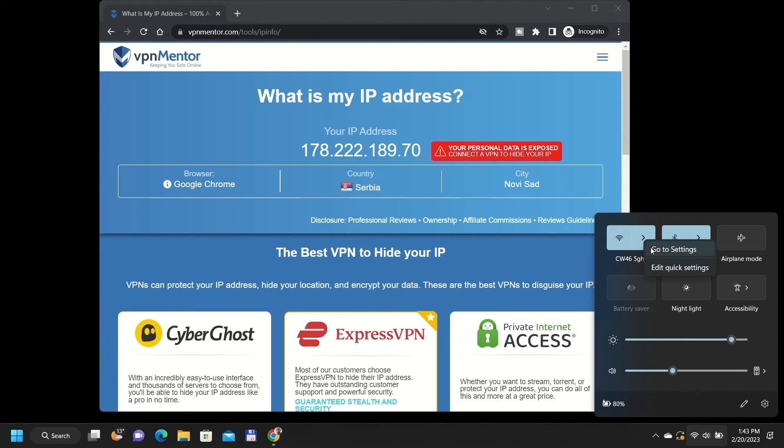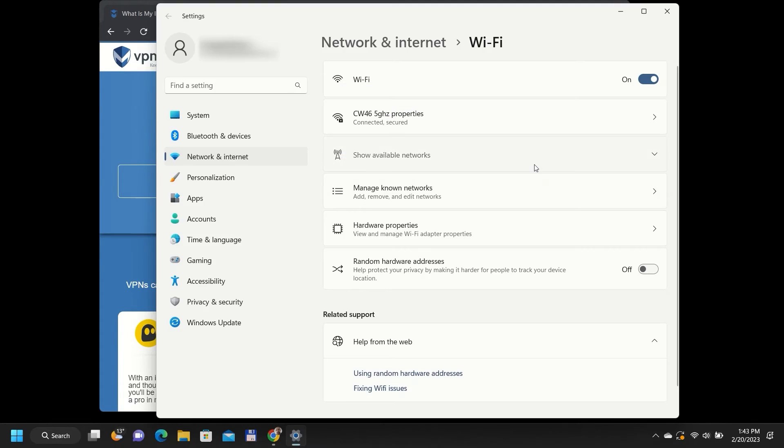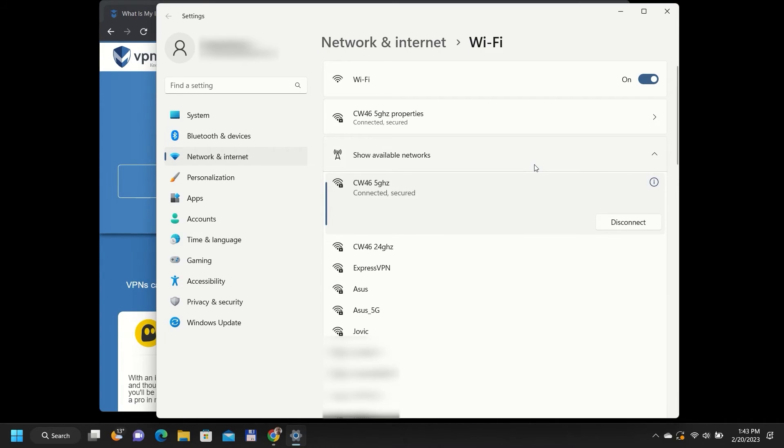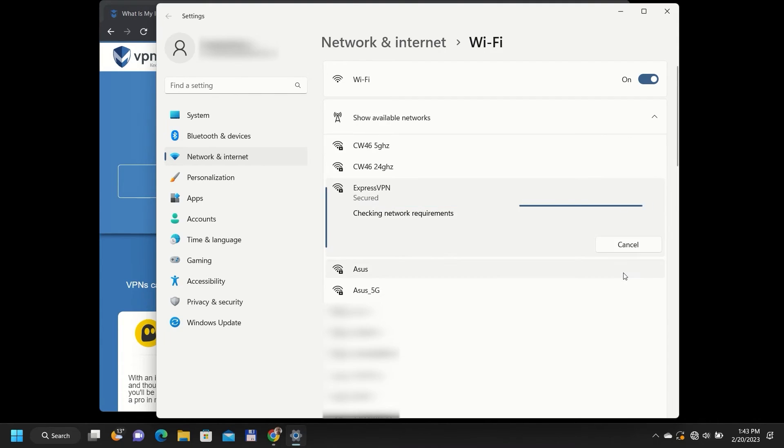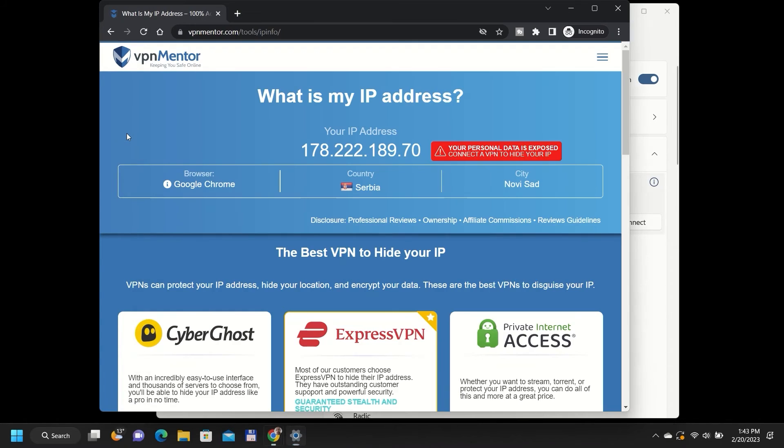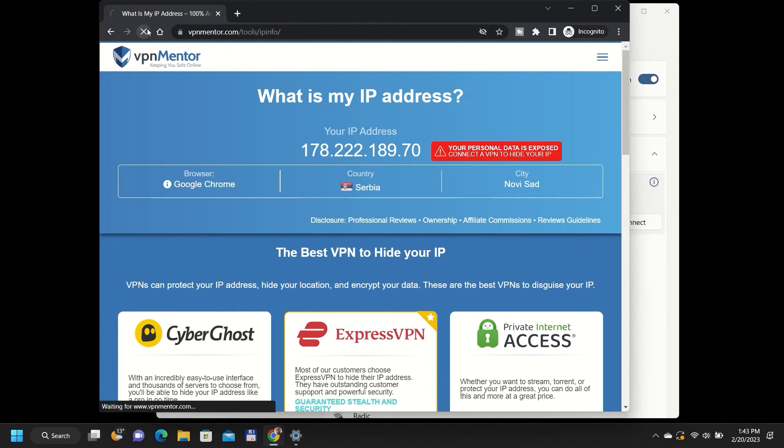You can test if the newly created connection is working by checking your IP address. Simply connect any wireless device to that new hotspot and go to our IP checker tool. Here you can check if your IP address has changed to the country you want.